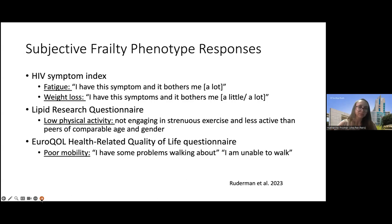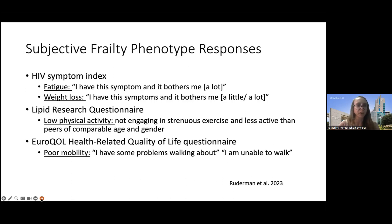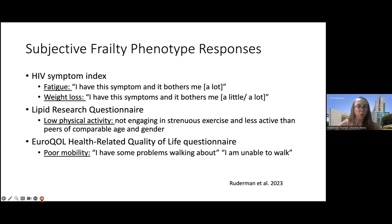Some of these questions may seem simple, but having it in a quantifiable way makes it easy to compare between responses. Some specific questions from the survey include wording like: 'I've had fatigue and it bothers me — a little or a lot,' 'I've had weight loss and it bothers me,' saying that you don't engage in any strenuous exercise or exercise less than peers of comparable age and gender, and a poor mobility question from a European questionnaire: 'I have some problems walking about' or 'I'm not able to walk.'